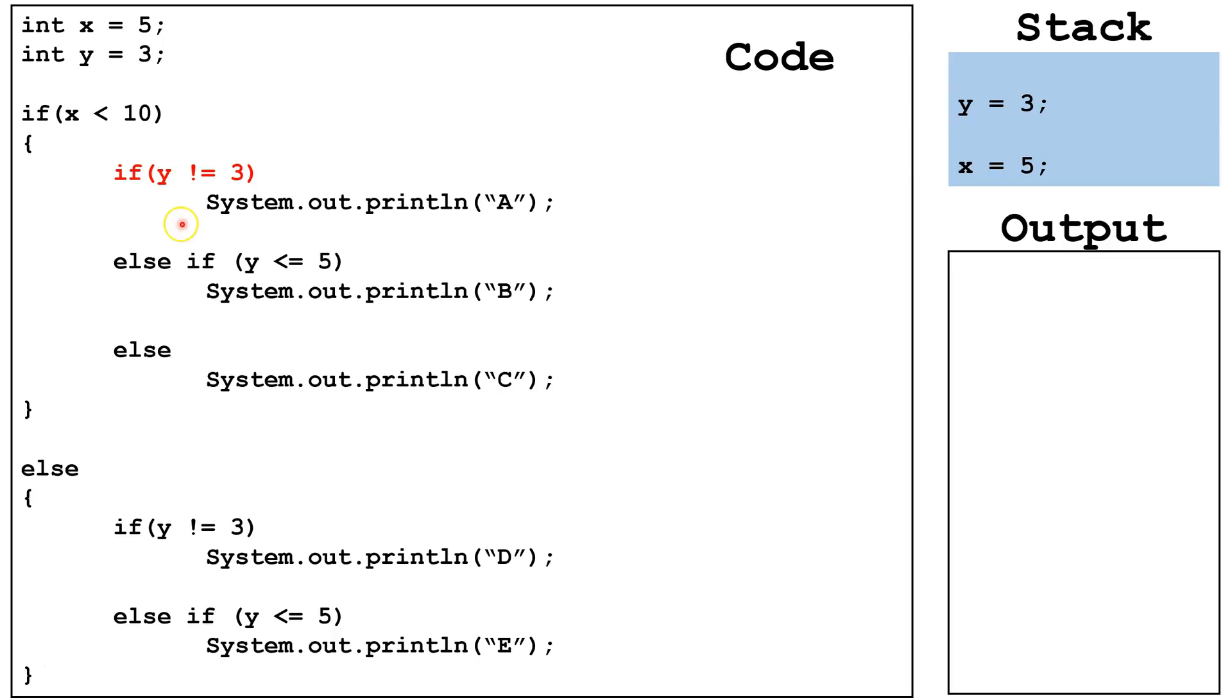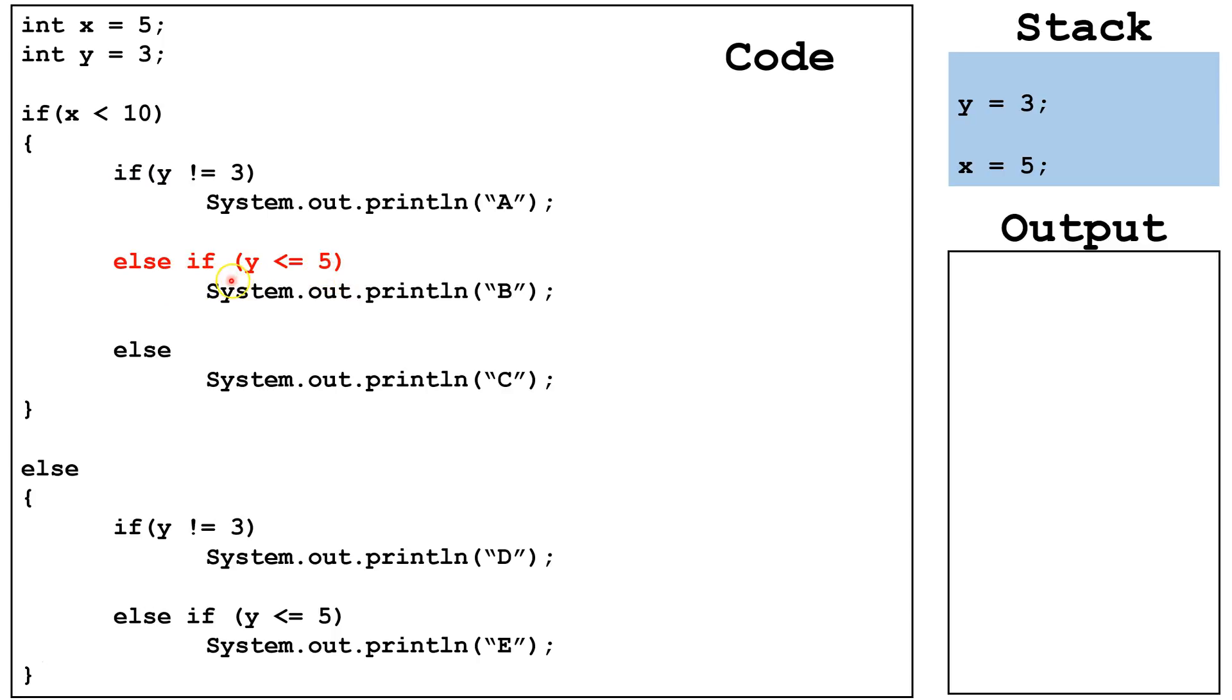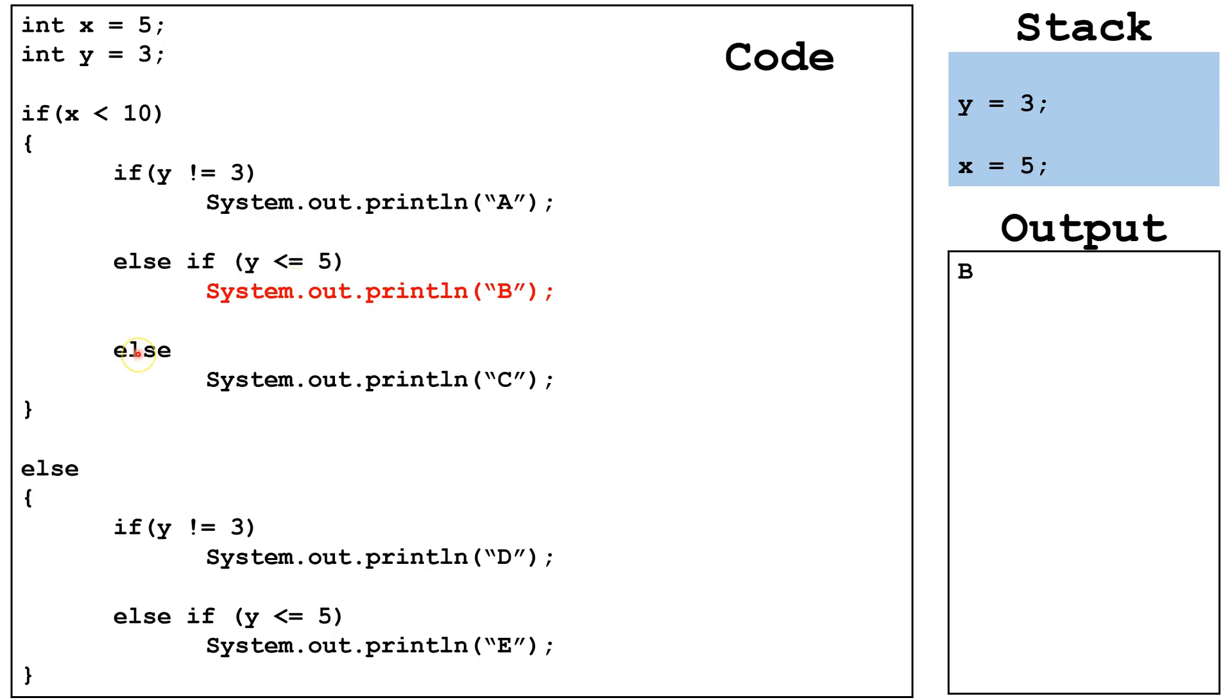Next, we evaluate whether y is not equal to 3. y is in fact equal to 3, so this is a false statement, and we are going to go on and check this second Boolean expression attached to this else if. y is less than or equal to 5, so this evaluates to true, and we output B. Since we found one that is true, we don't have to continue on, and we end up terminating our program.